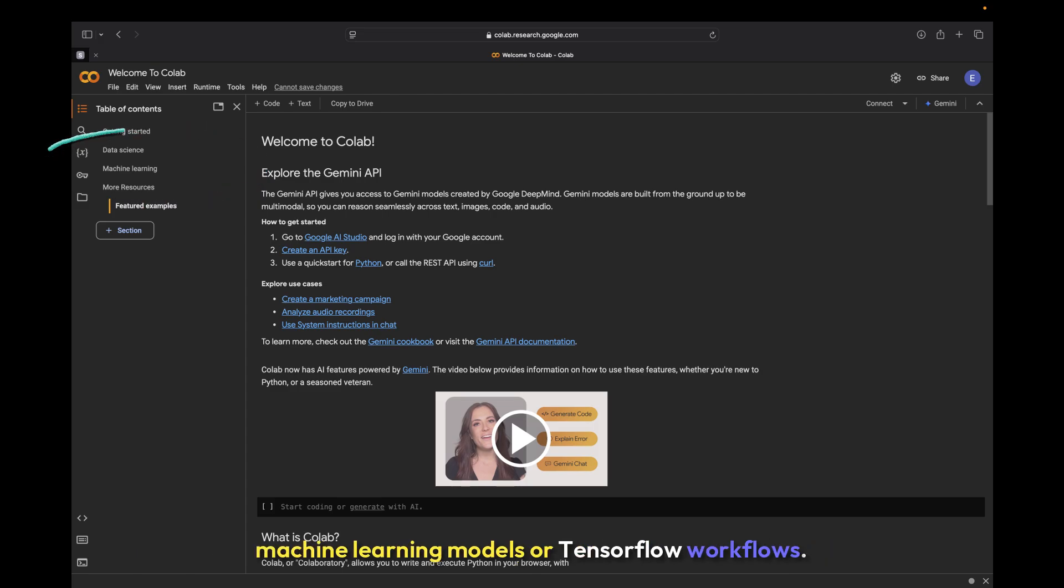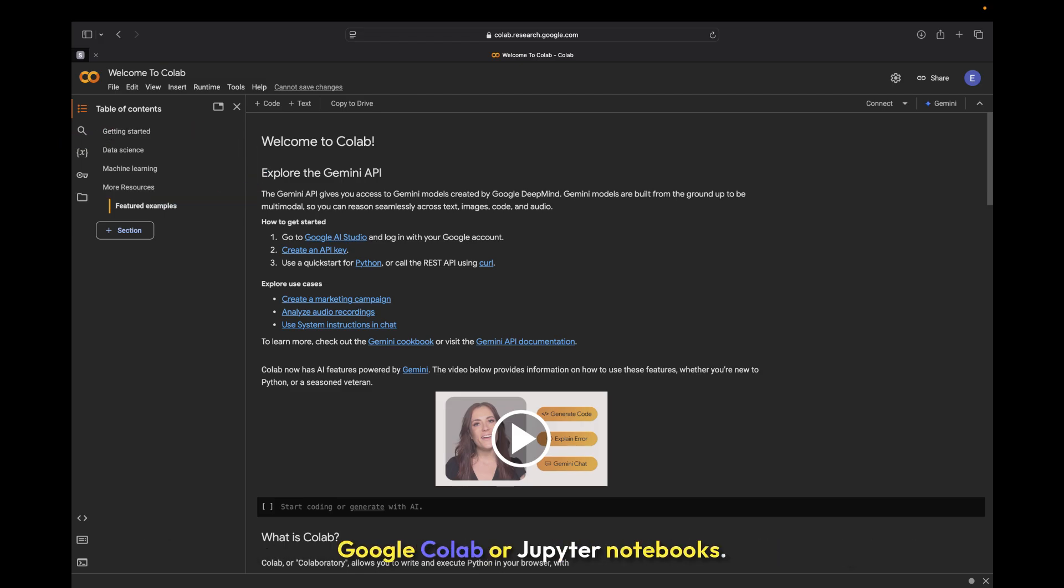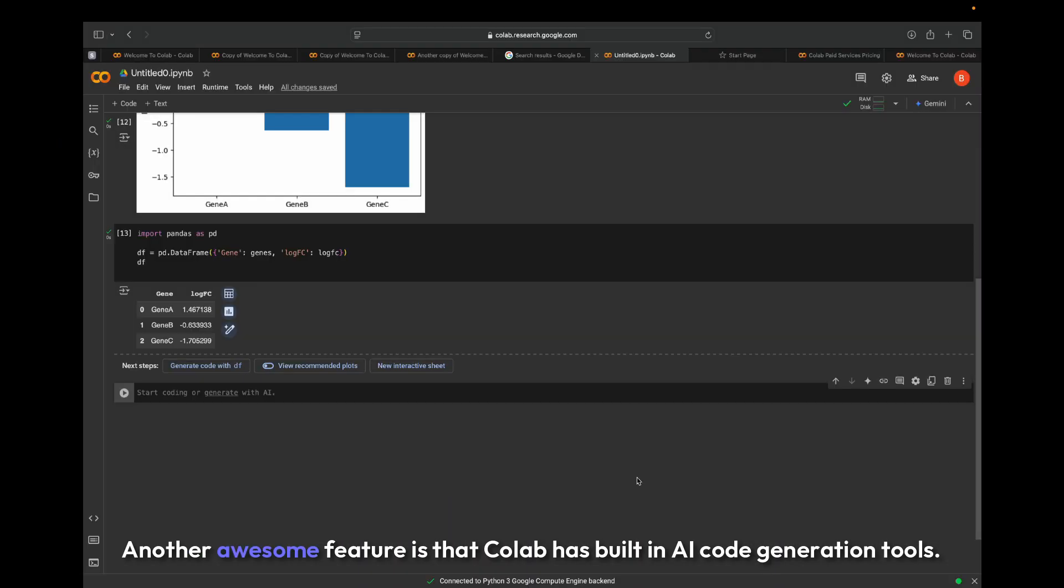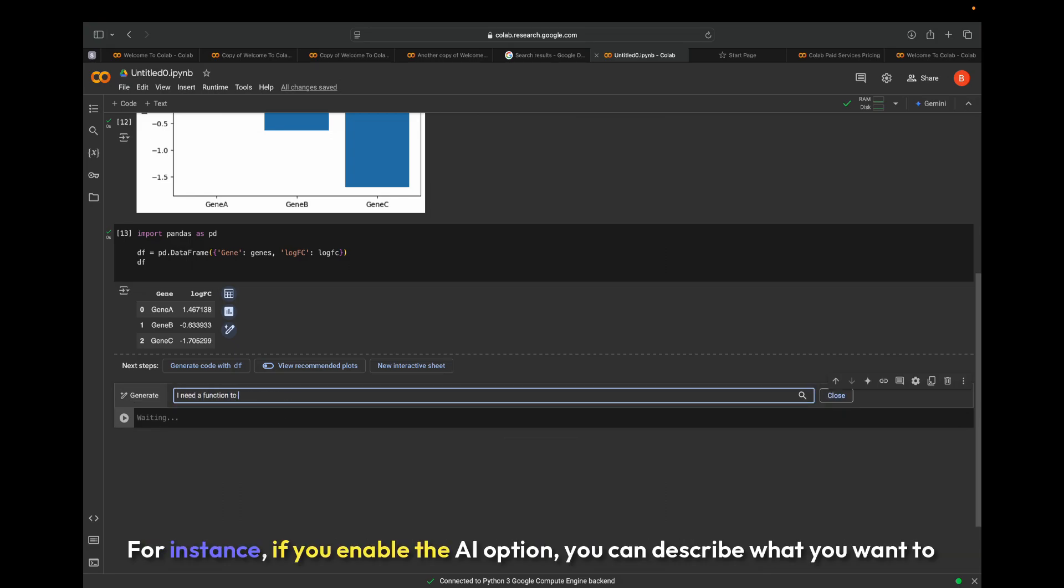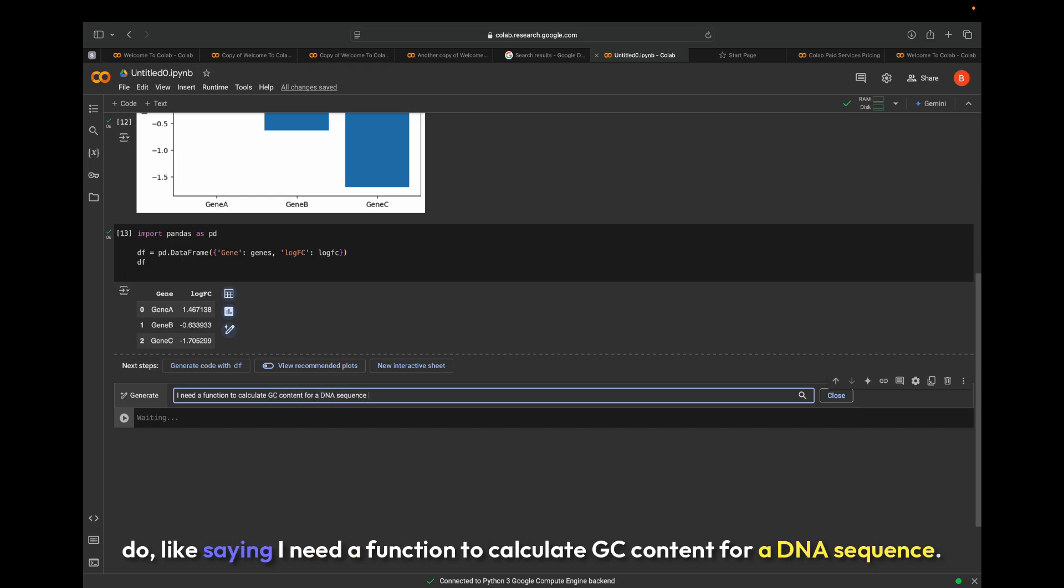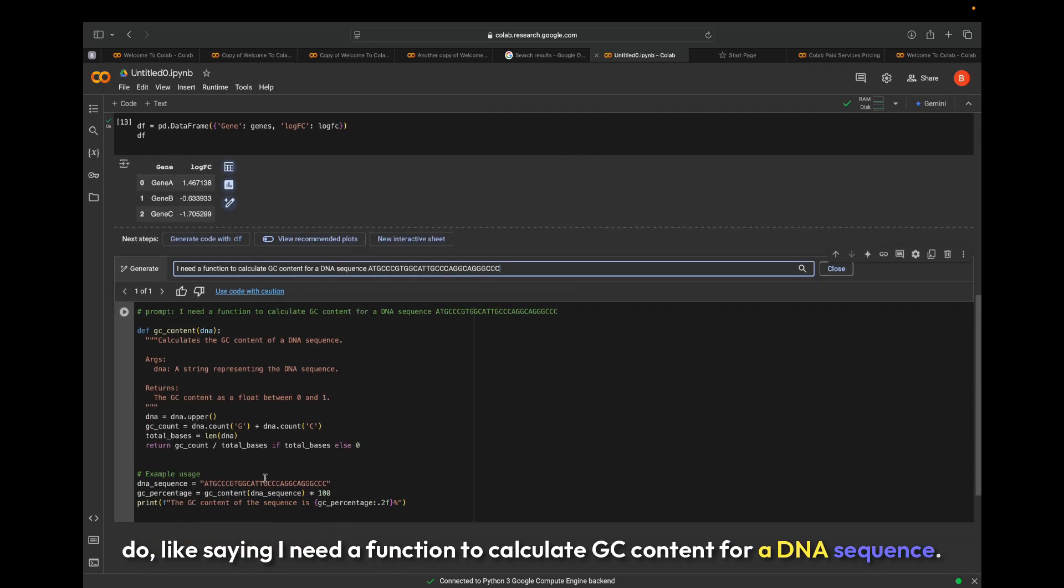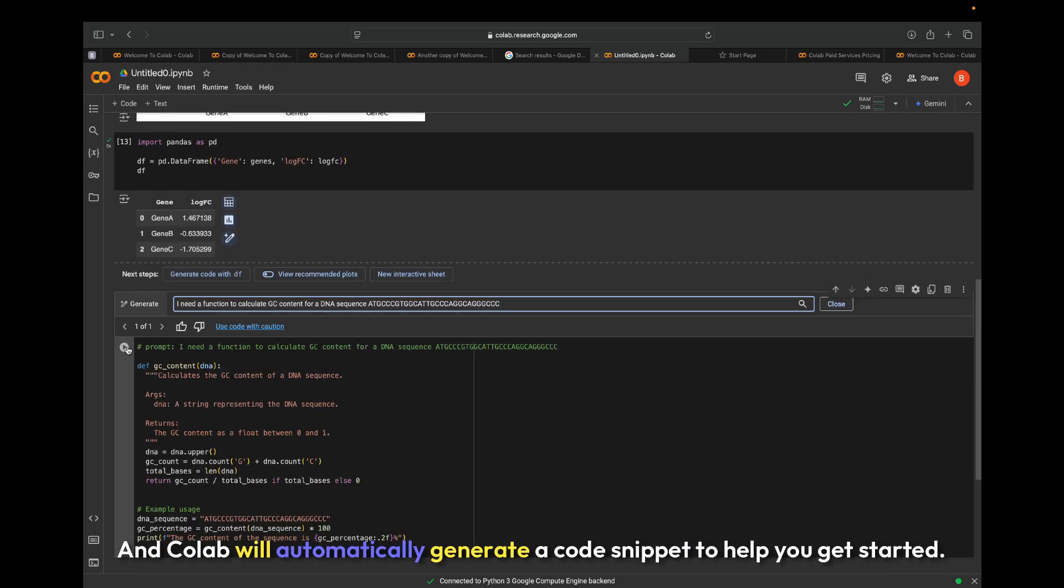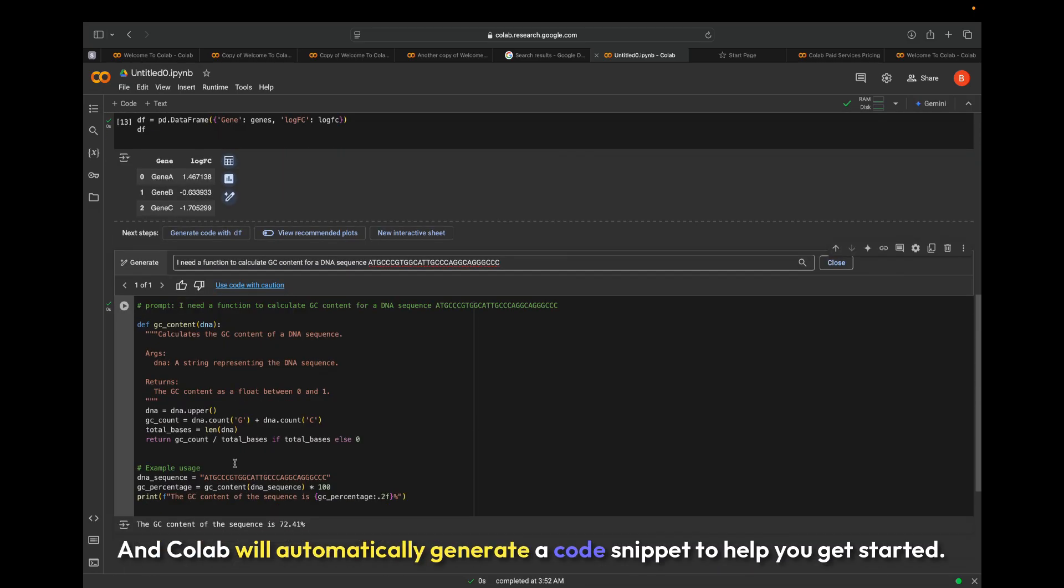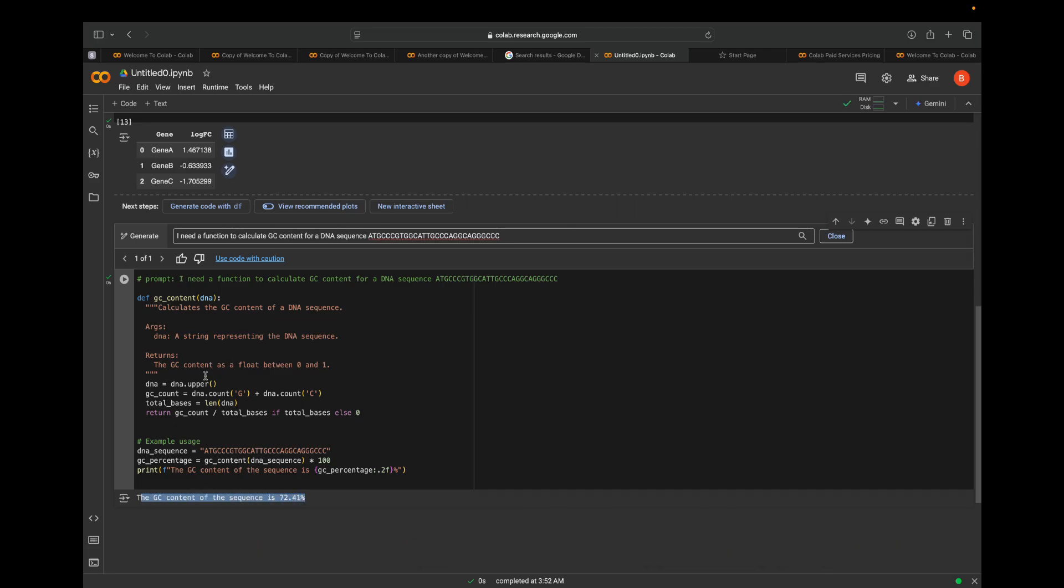In future videos, we'll be performing most of our bioinformatics analyses using Google Colab or Jupyter notebooks. Another awesome feature is that Colab has built-in AI code generation tools. For instance, if you enable the AI option, you can describe what you want to do, like saying I need a function to calculate GC content for a DNA sequence, and Colab will automatically generate a code snippet to help you get started.